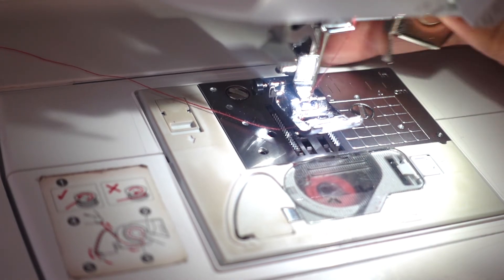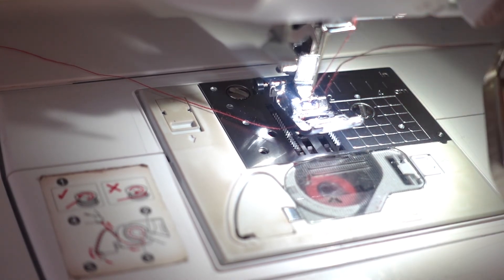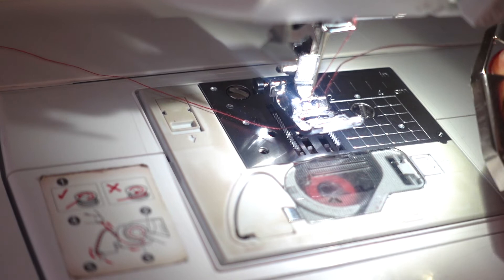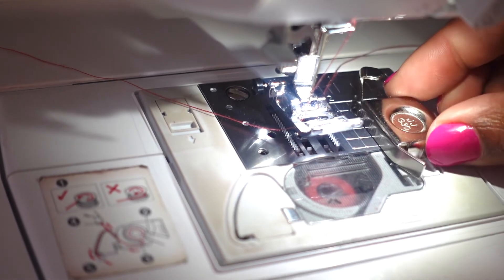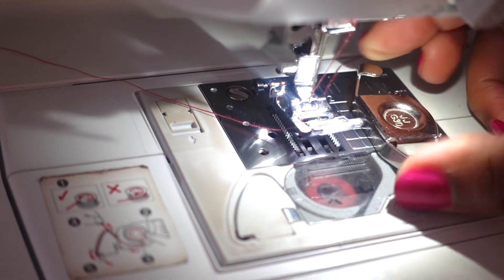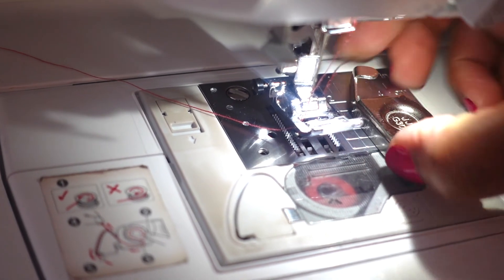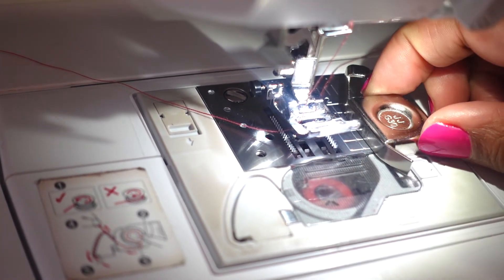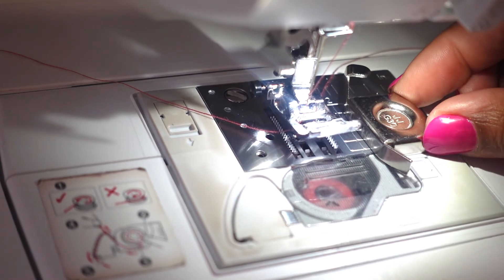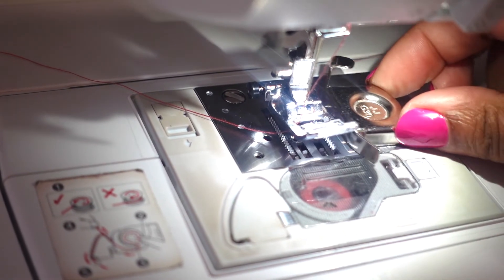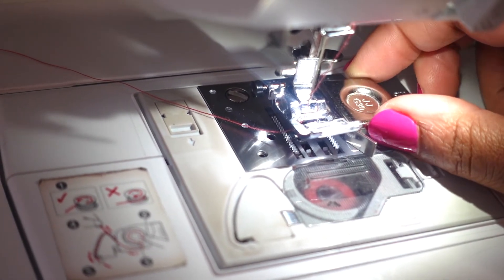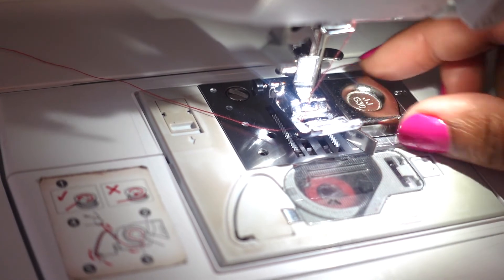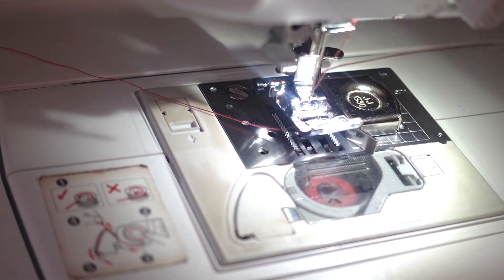I'm going to put my seam gauge right at the 5/8 seam allowance. It's magnetic so it automatically sticks to your sewing machine. You put it along that line of the 5/8 seam allowance.